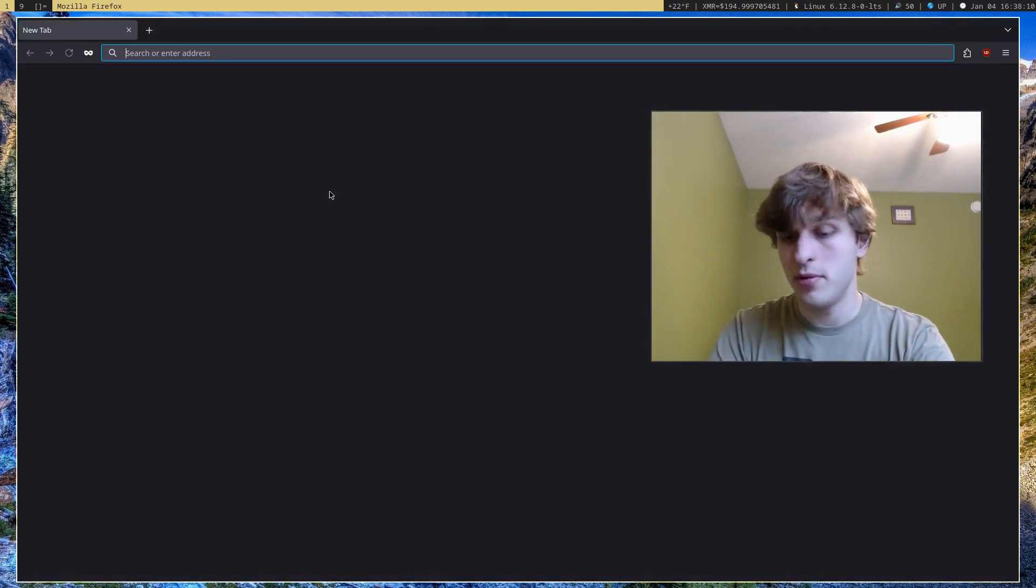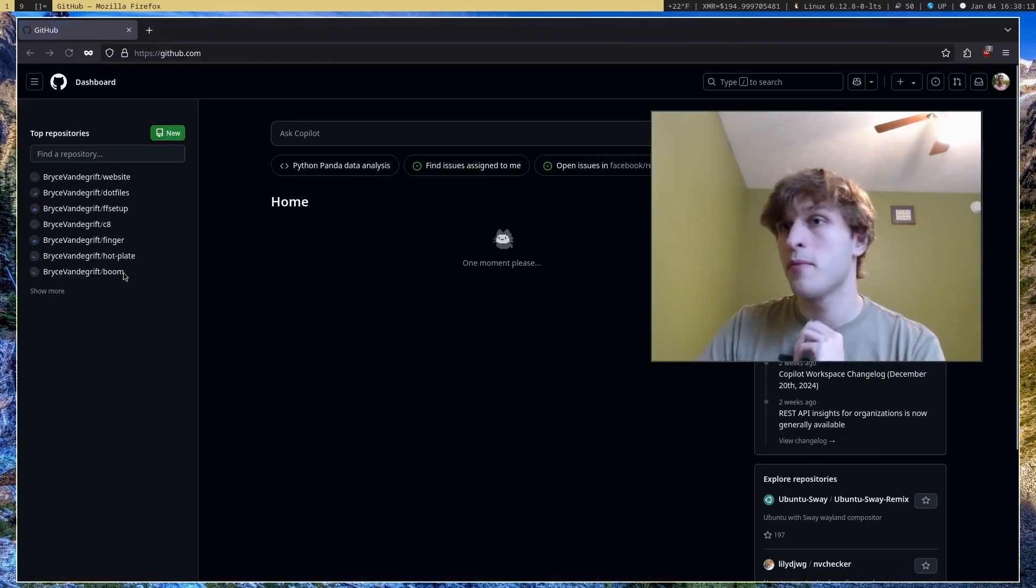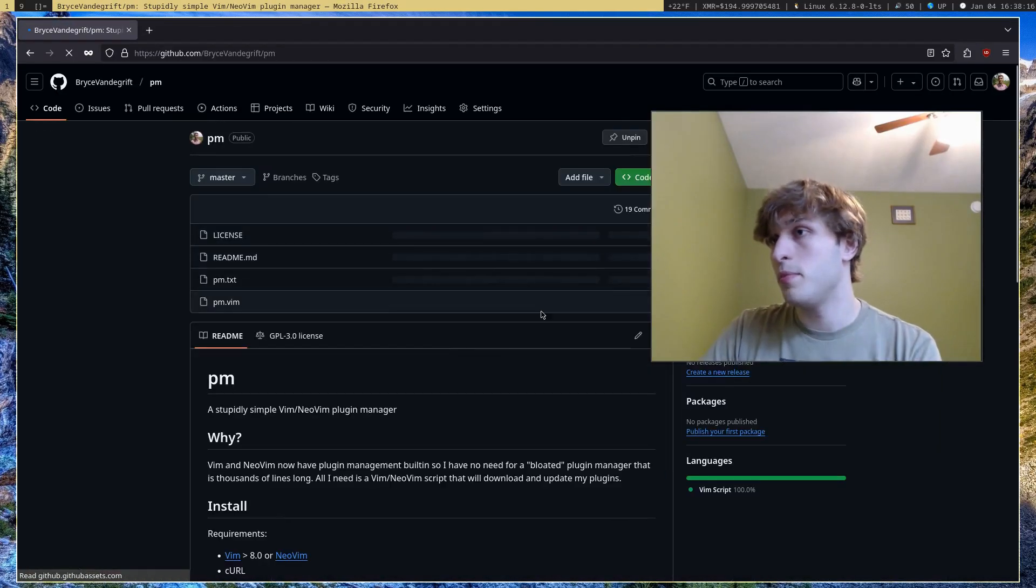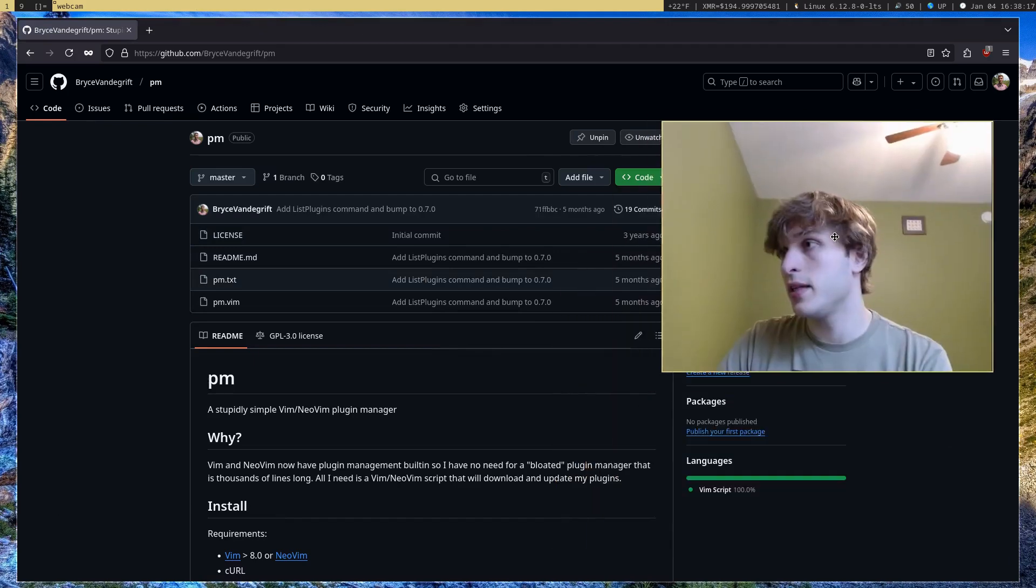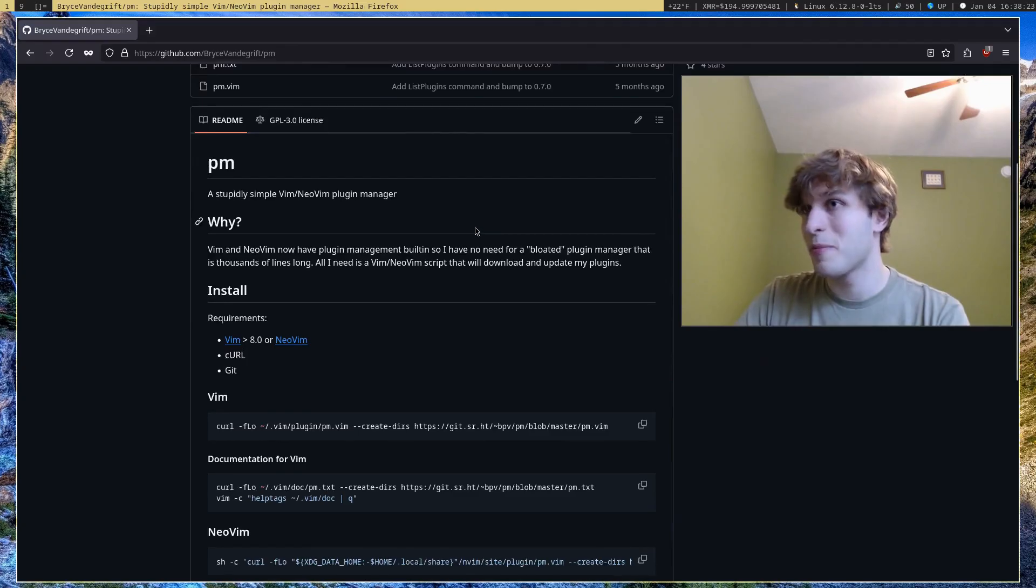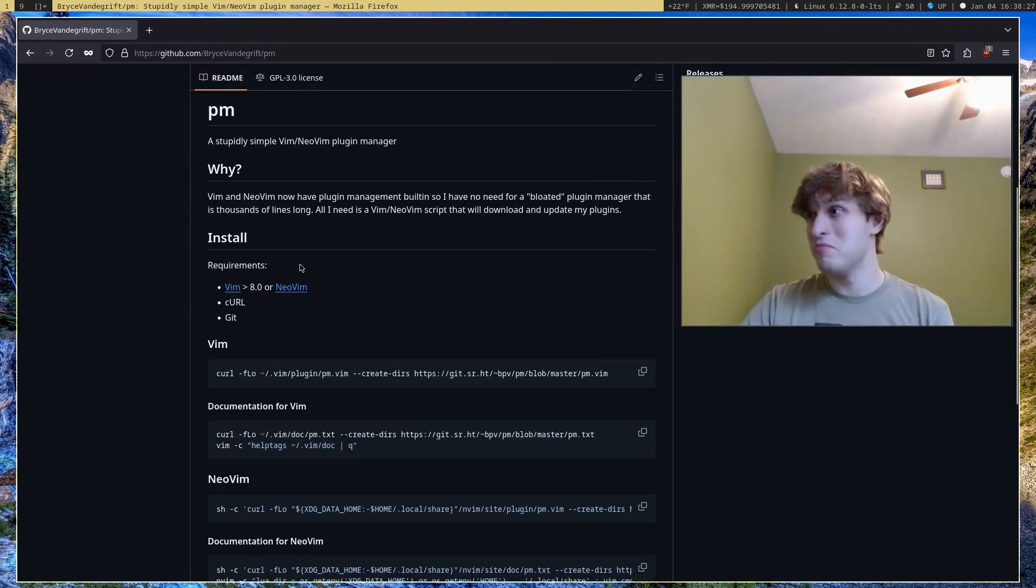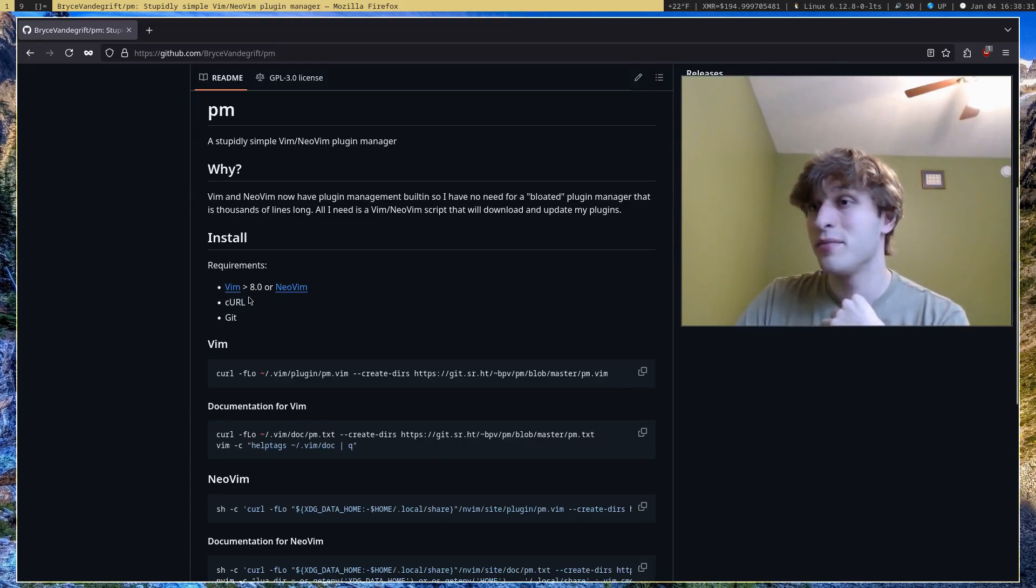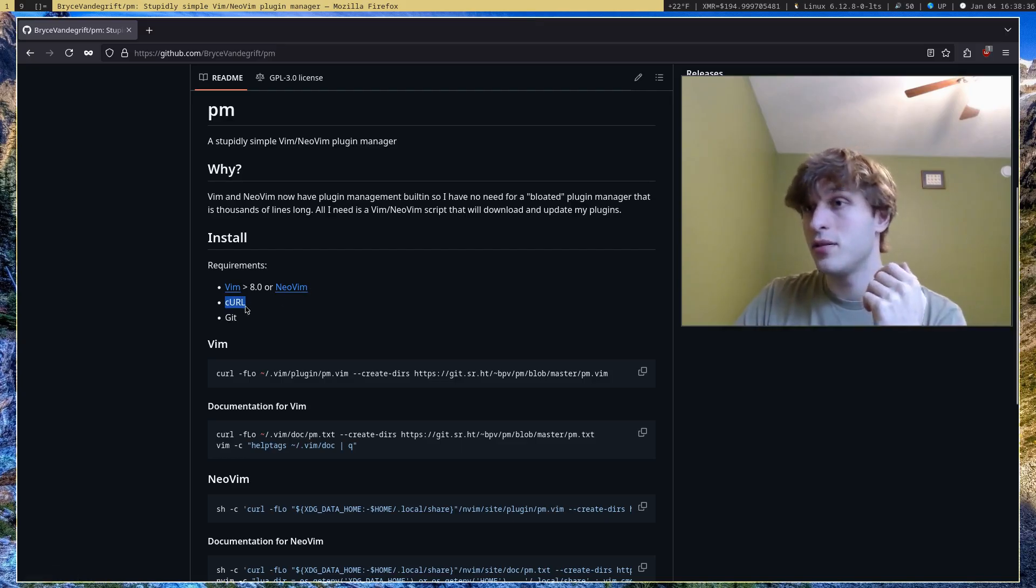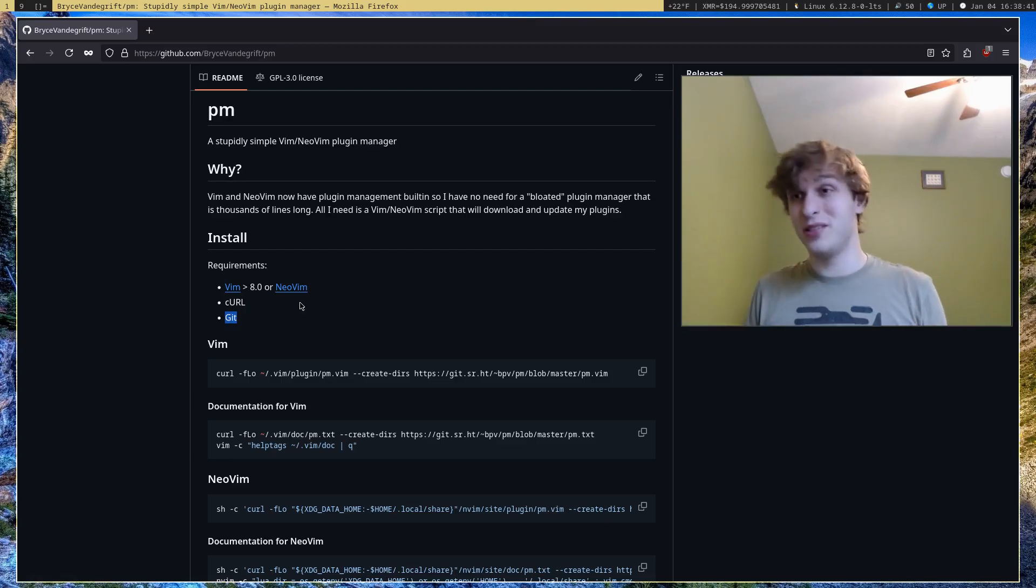Actually, I'll go ahead and pull this up on my GitHub page right here. PM, which stands for plugin manager. It's just some random name I threw together. Essentially it's a minimal plugin manager that I wrote a long time ago by now. All you need is Vim or NeoVim, or potentially both, curl, and git, which are two command line programs you might already have installed on your computer.